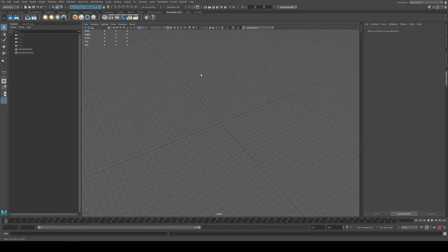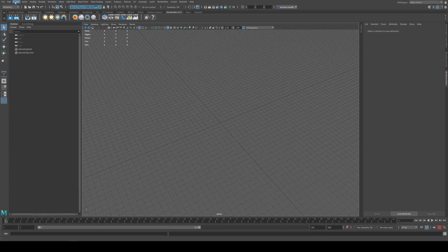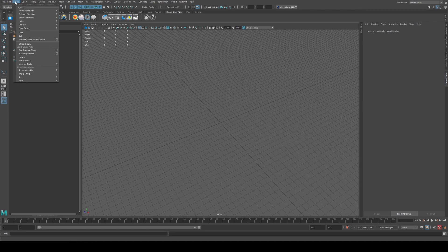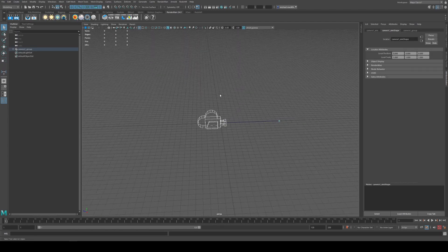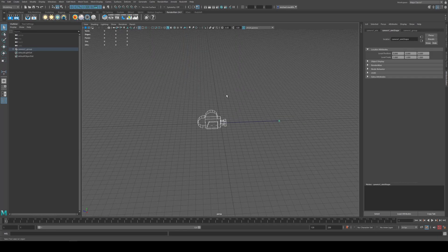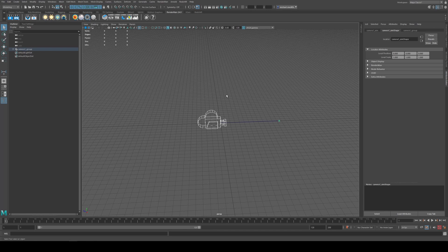So I've just got a fresh scene here and once we actually create this we'll only ever have to have it done this one time and then we can just reference this camera for the rest of time. So once we create it you never have to do it again. We're going to go to create camera and we're going to do camera and aim and select that. Once that's in the scene we're going to also need to drop in a measure tool.